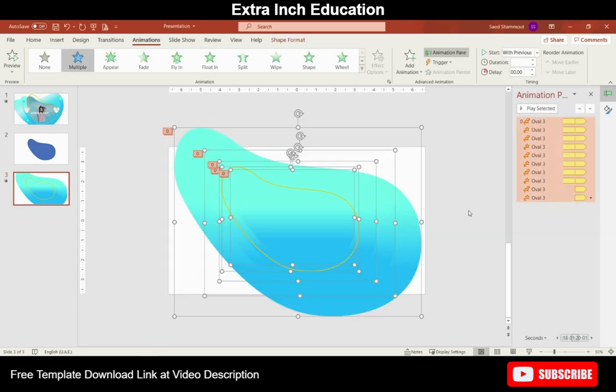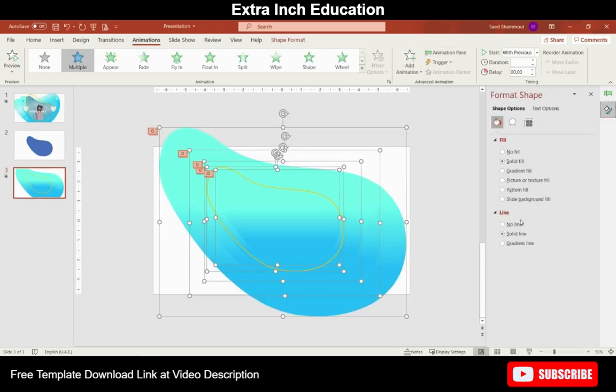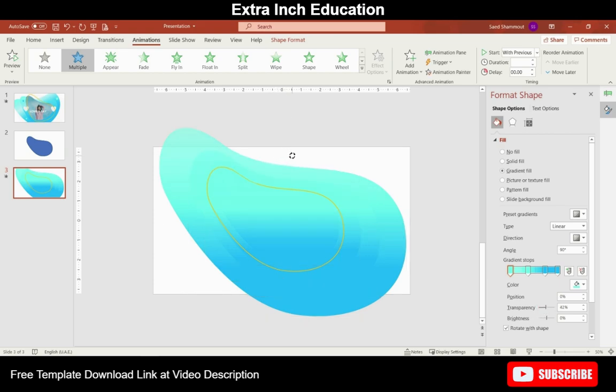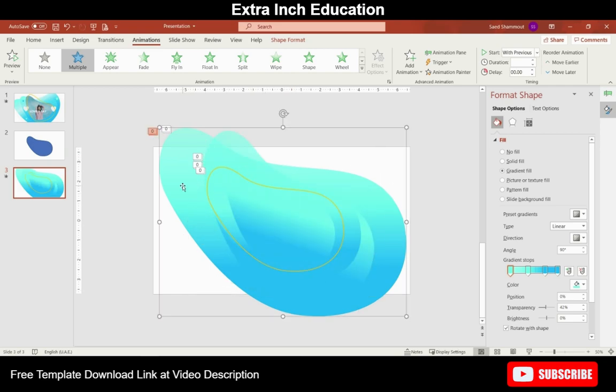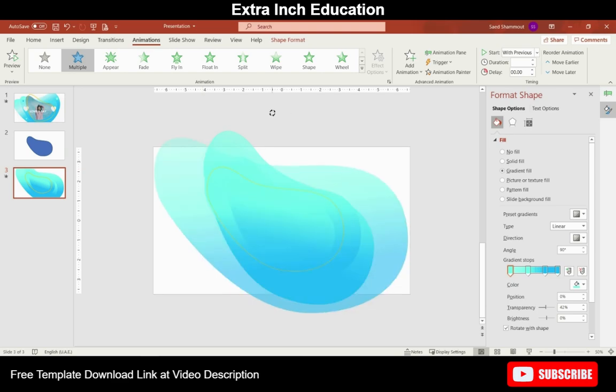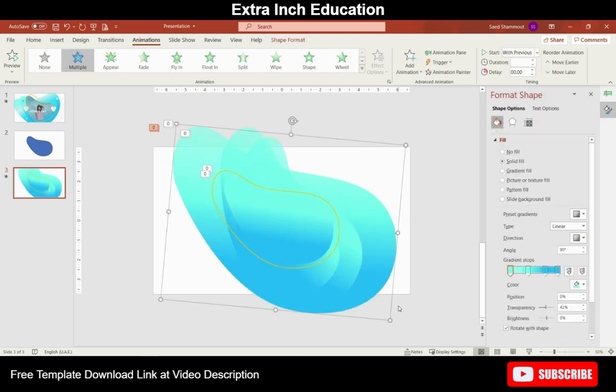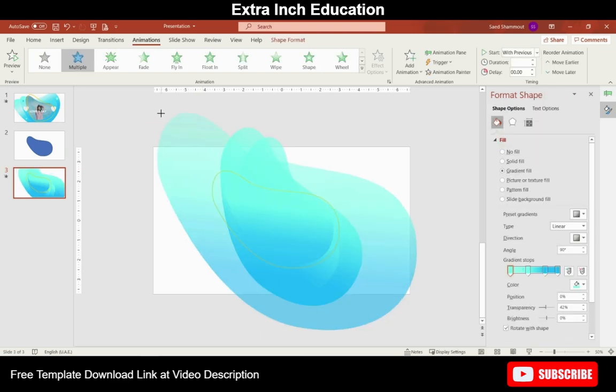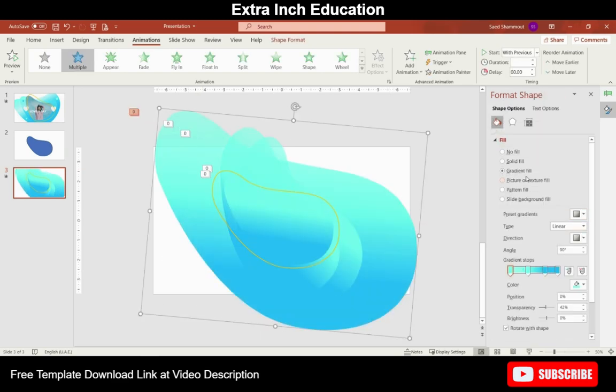Now select all shapes then go to Format Object and give the shapes some transparency so we can see them overlapping each other. Rotate the shapes a little bit. Change the shape at the background to this color and increase its transparency if needed.